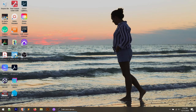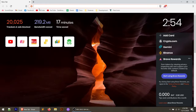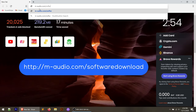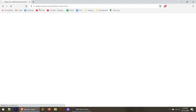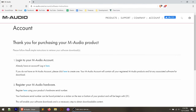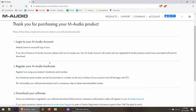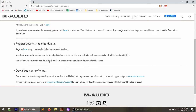I'll throw this link in the description below. Go to your browser and navigate to maudio.com/software-download. It's going to say thank you for purchasing your M-Audio product. If you don't have an account, you'll need to create one. If you have one, log in. The next step is registering your hardware — the Oxygen Pro. On the bottom of the keyboard there's a sticker with the serial number, and you're going to need that to register it.